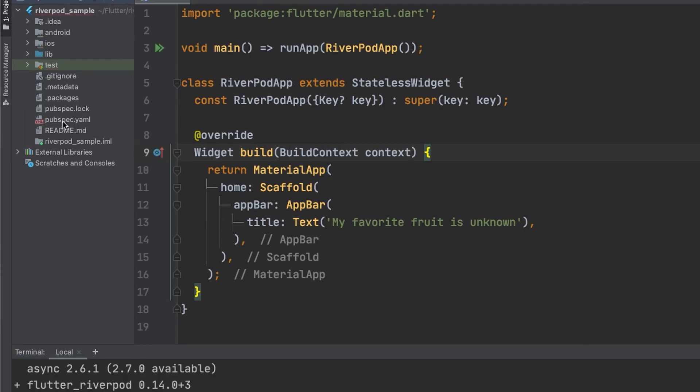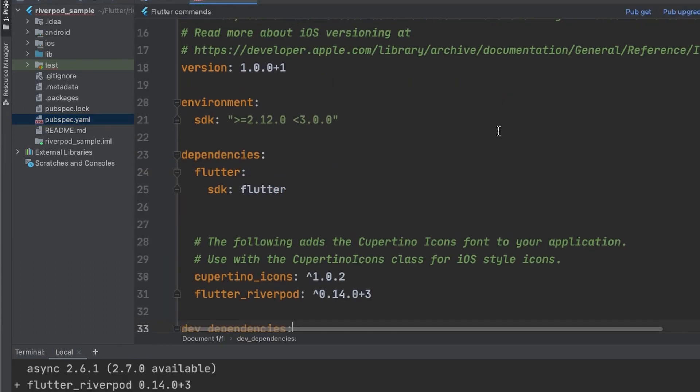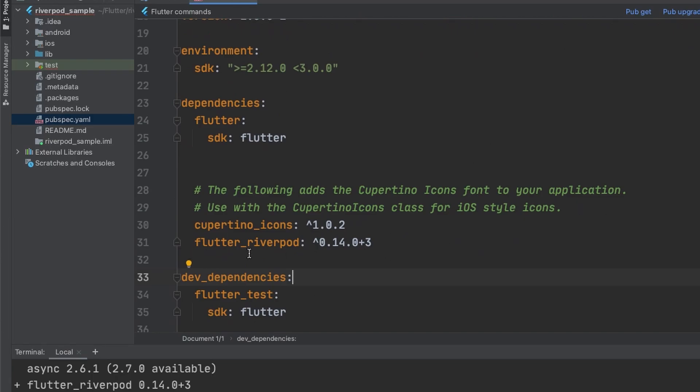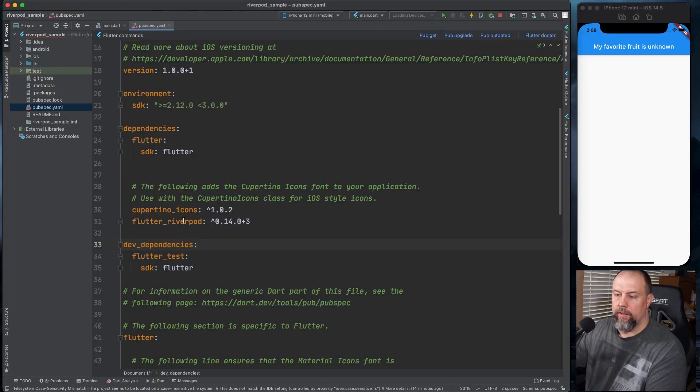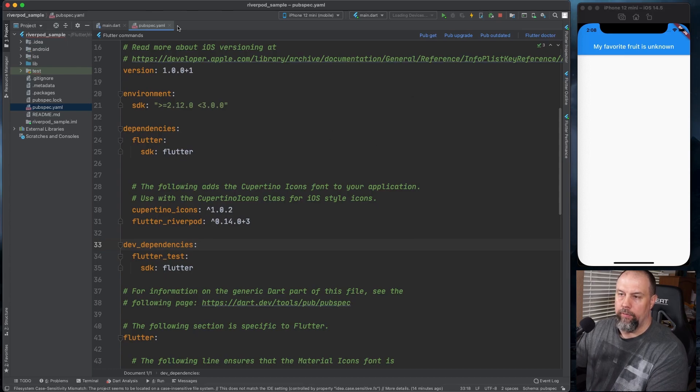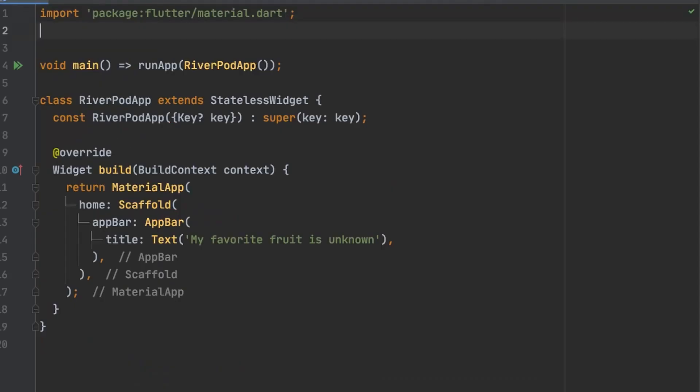Once that's installed you can come over here to your pubspec yaml file and you'll see flutter river pod listed. That command installs flutter river pod and runs pub get for you. So now you should be able to import flutter river pod at the top.